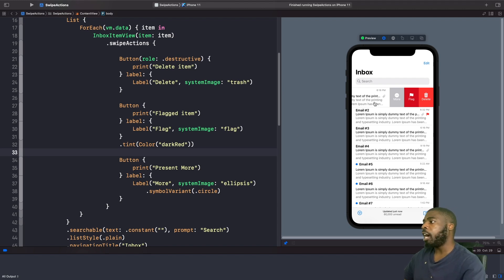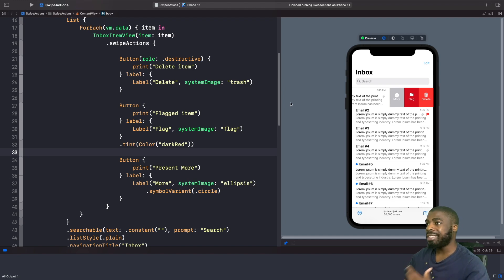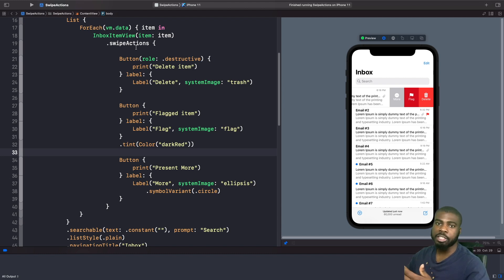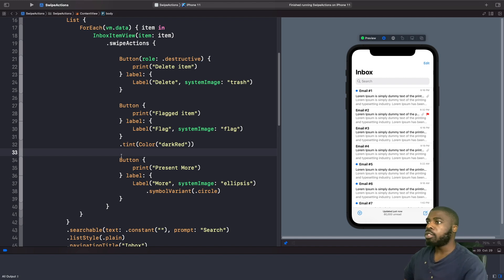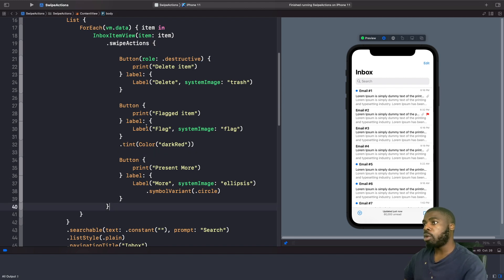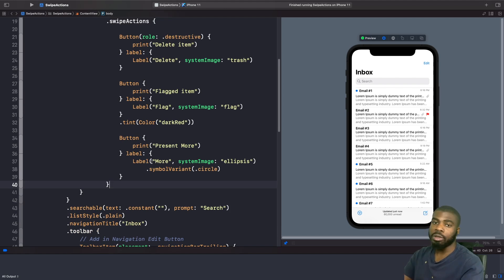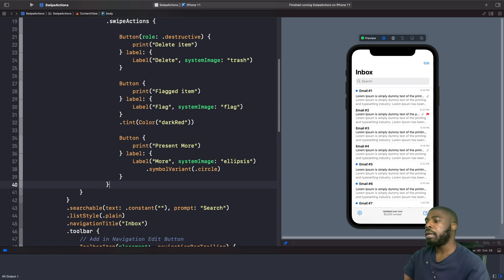The next thing I want to look at is how we can control the position of where these swipe options are placed. By default, swipe actions are added to the trailing edge — the right hand side. What if we want swipe actions on the left hand side? You can apply multiple swipe actions onto the same view. Underneath our first swipe actions, we're going to add another one and specify the edge as 'leading', which means from the left hand side.